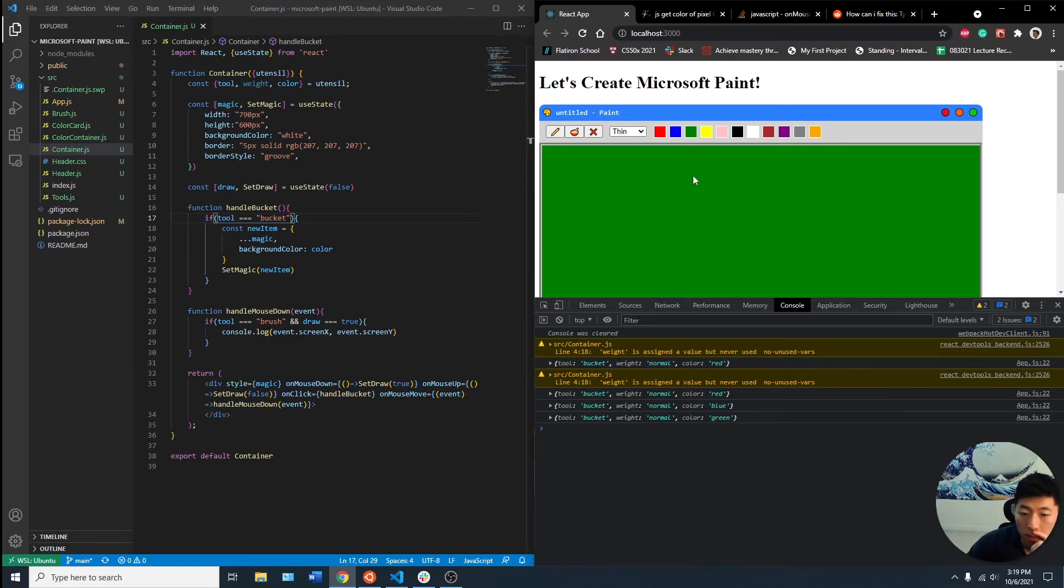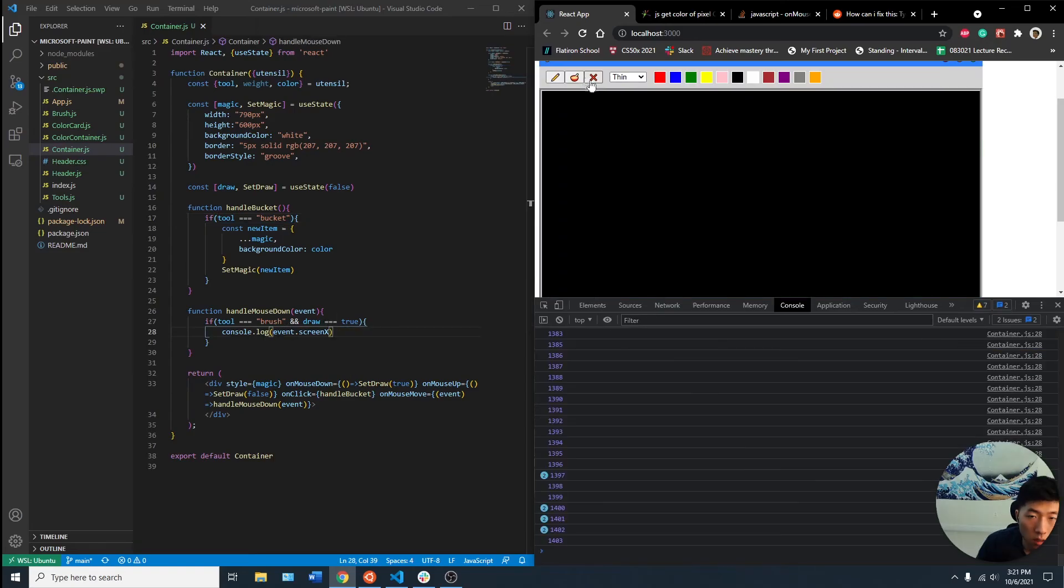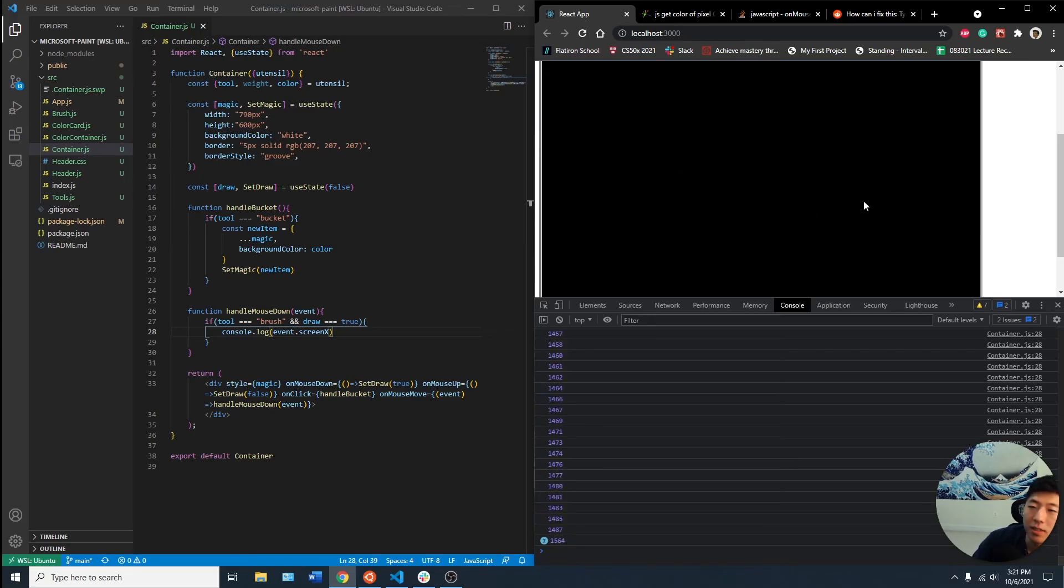Yeah, the mouse down thing is a little weird. So if the tool is brushed, and draw equals true. Oh, I see. It was an amp brush. I do not know what to do. It's impossible.